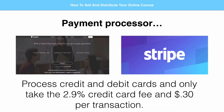Stripe automatically deposits money to your business checking account every couple of days. PayPal is like a purgatory — it holds your money for you, like an additional bank account, and you can manually transfer that money into your bank account whenever you want. I've used PayPal for years and years, but these days I primarily use Stripe for my online courses. That's the second element: payment processor.